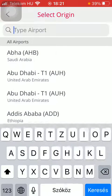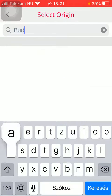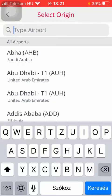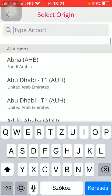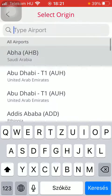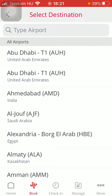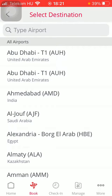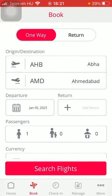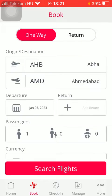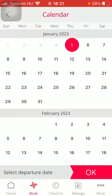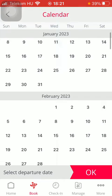Type it into the search bar at the top, or you can also search from the list. Then select the destination, and then select the departure date from the calendar.